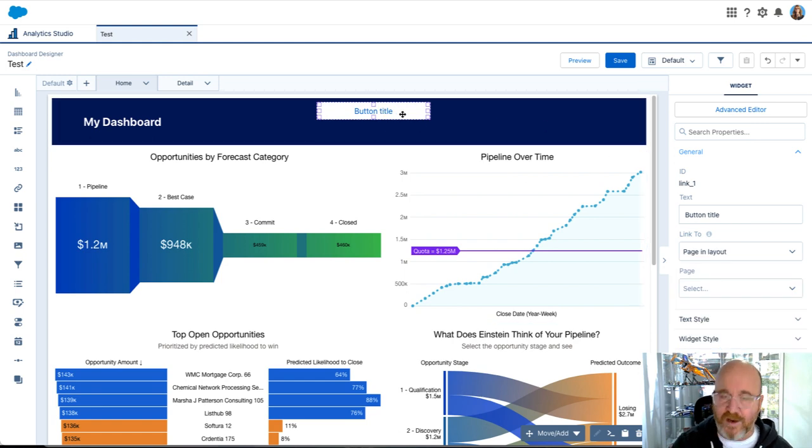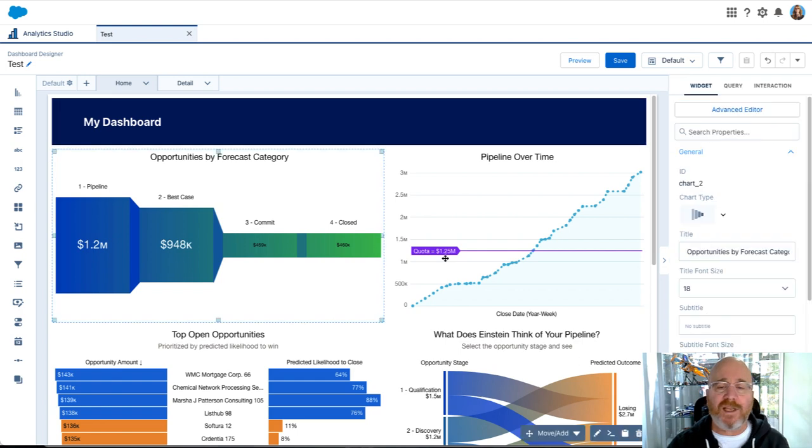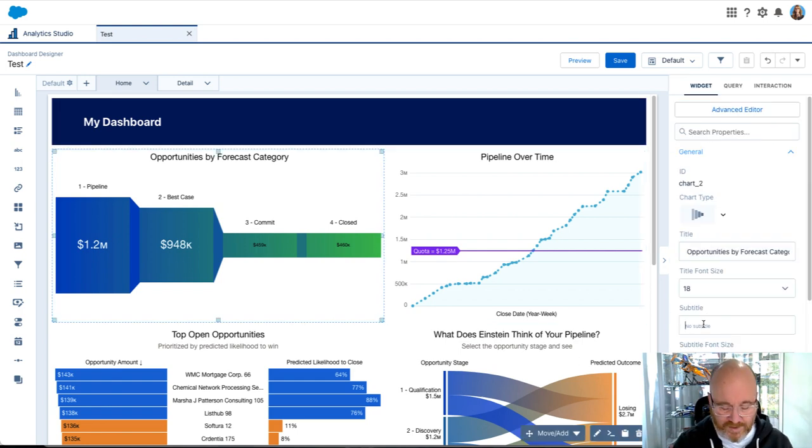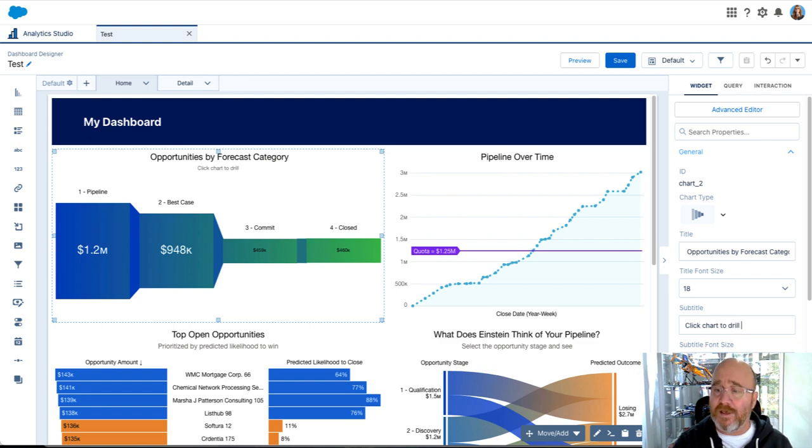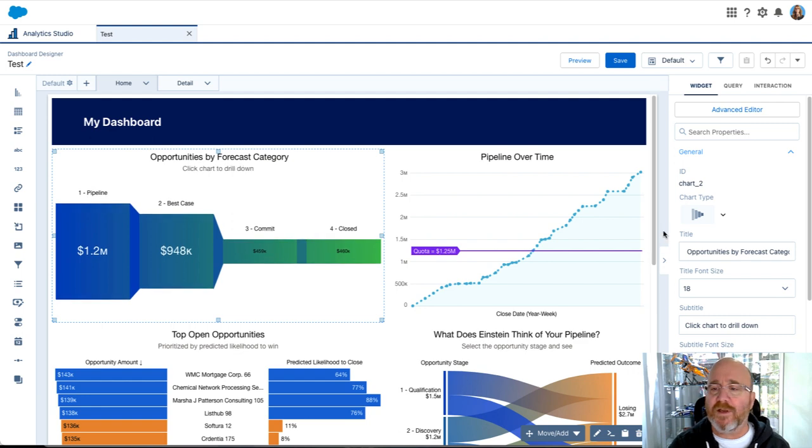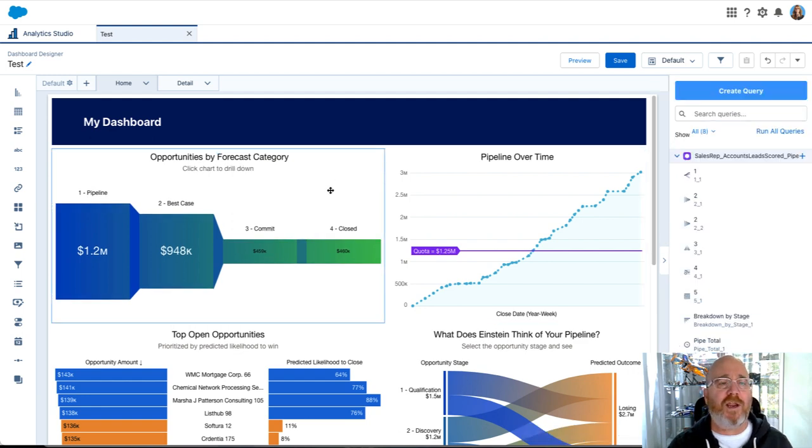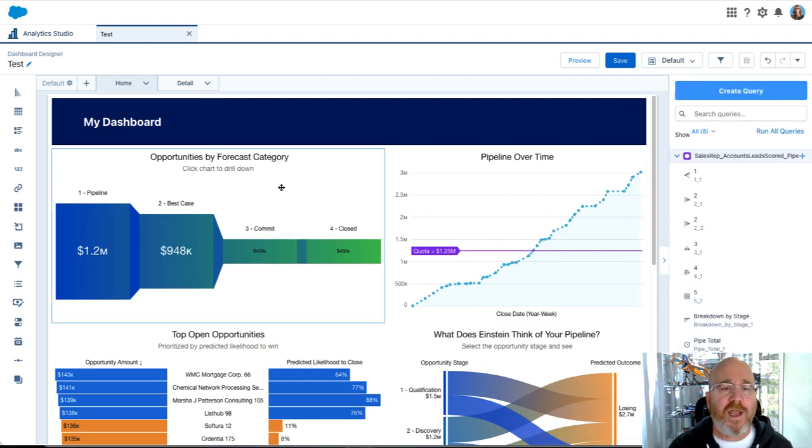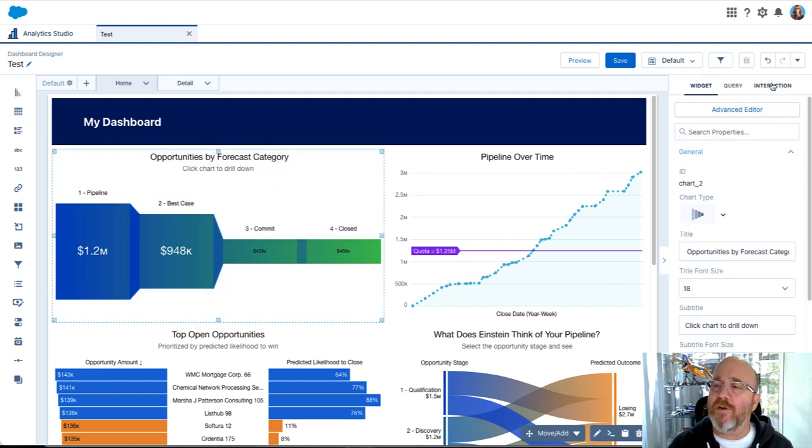But don't have to do that anymore. First thing I'm going to do is I'm going to say click chart to drill down so that people know what they have to do. Let's make that just a little bit larger. Great.